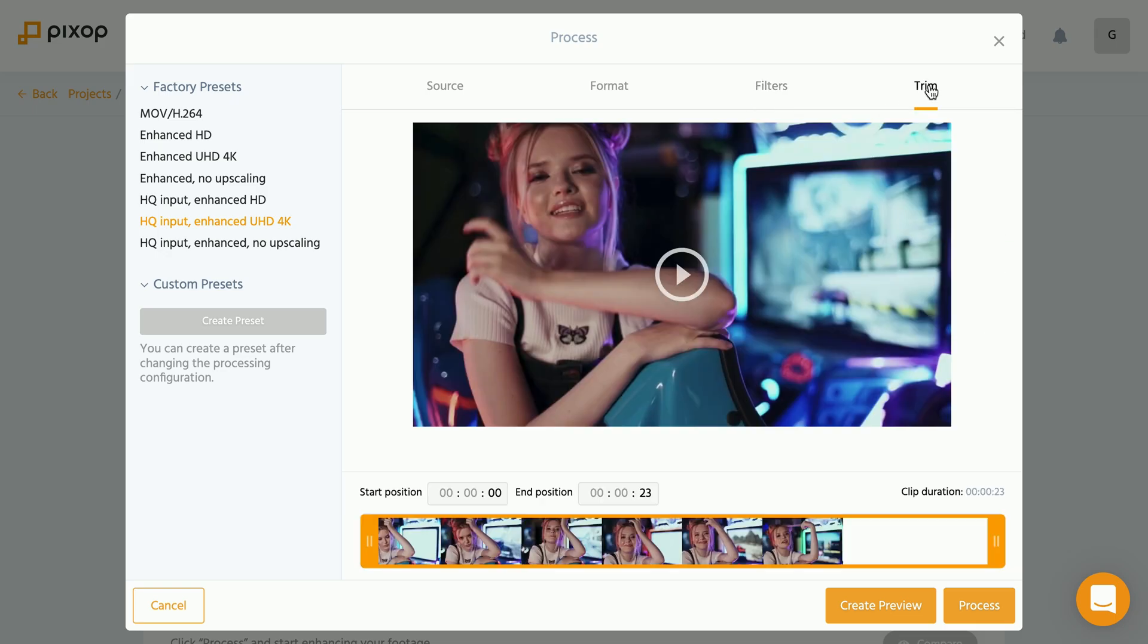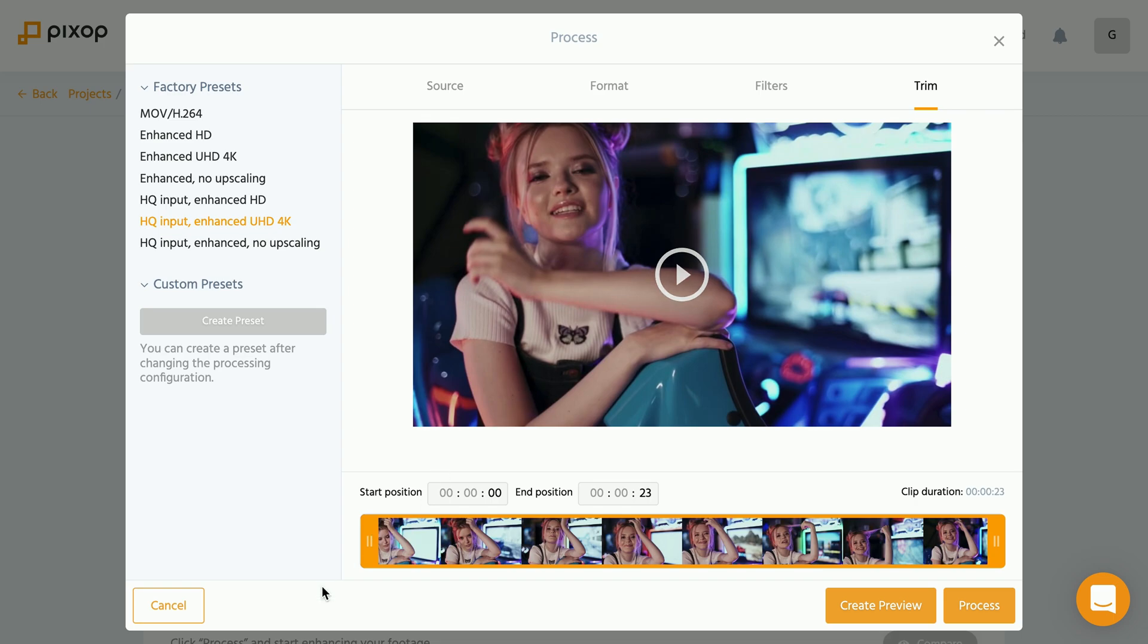And lastly, there is the trim tab, which means that in case we only need a certain section of the video upscaled, we can trim the video and just upscale that section.